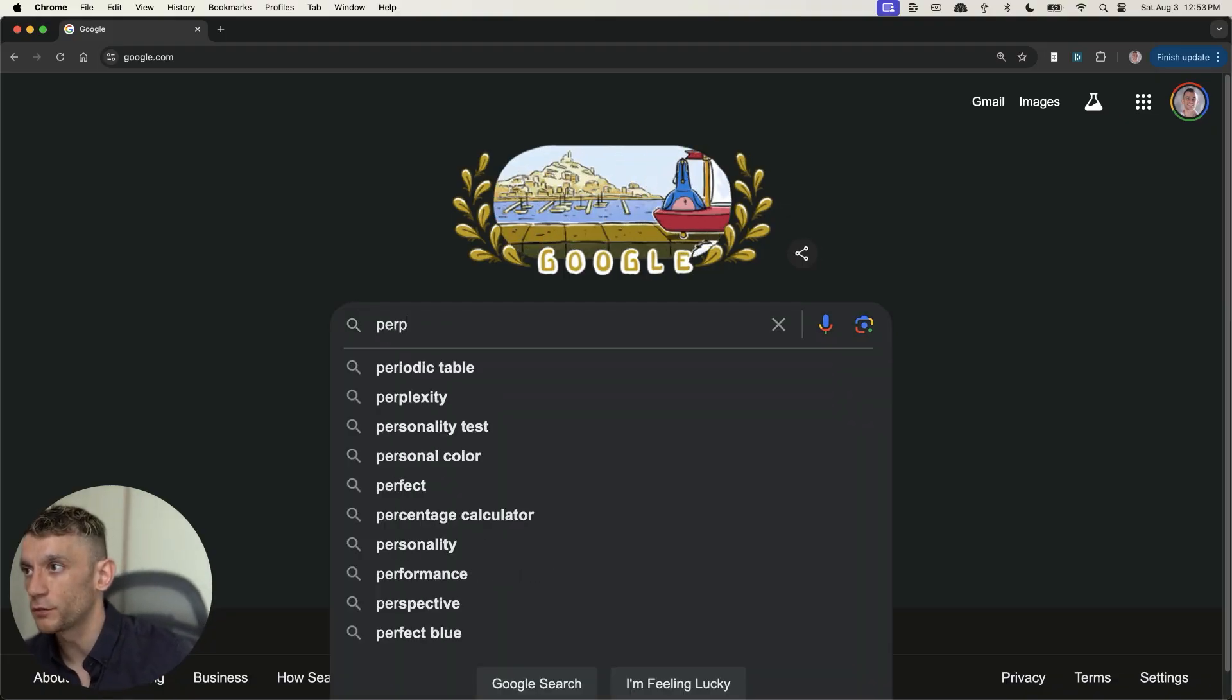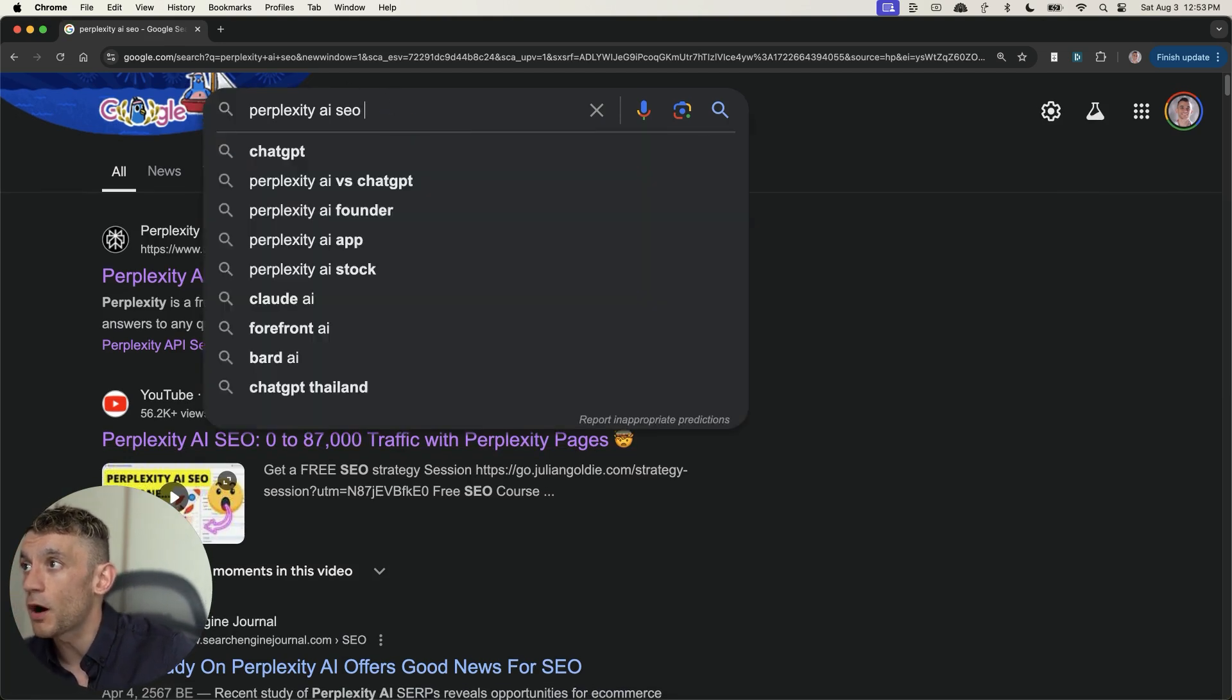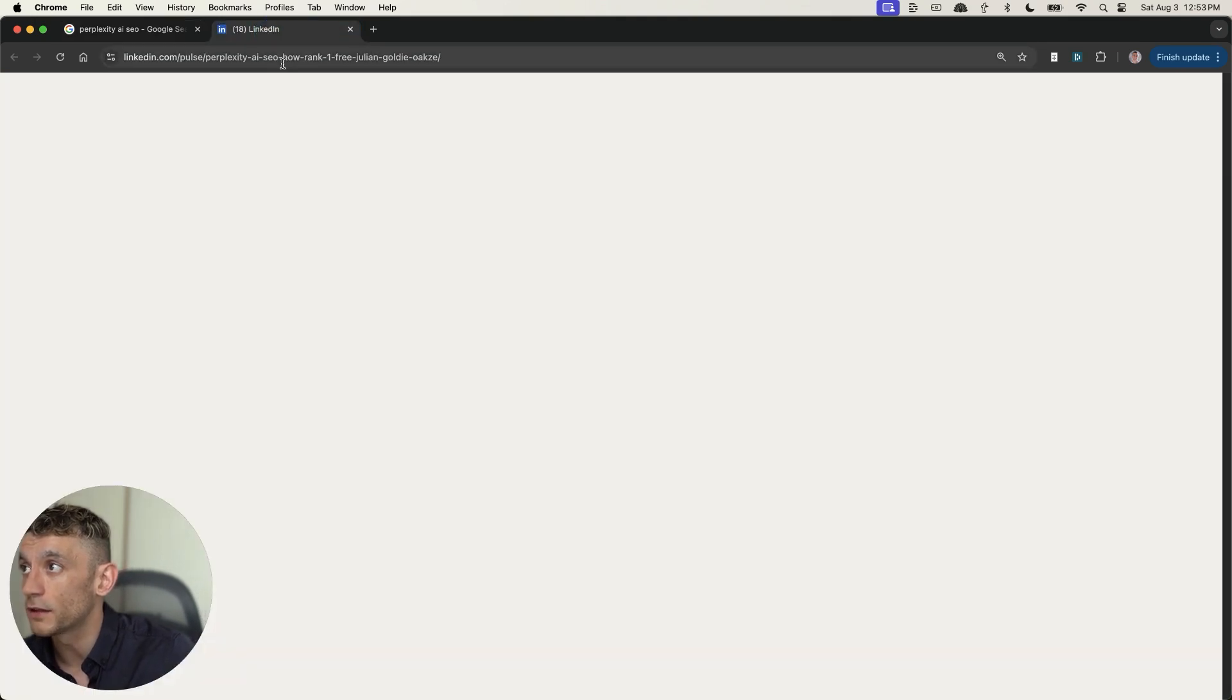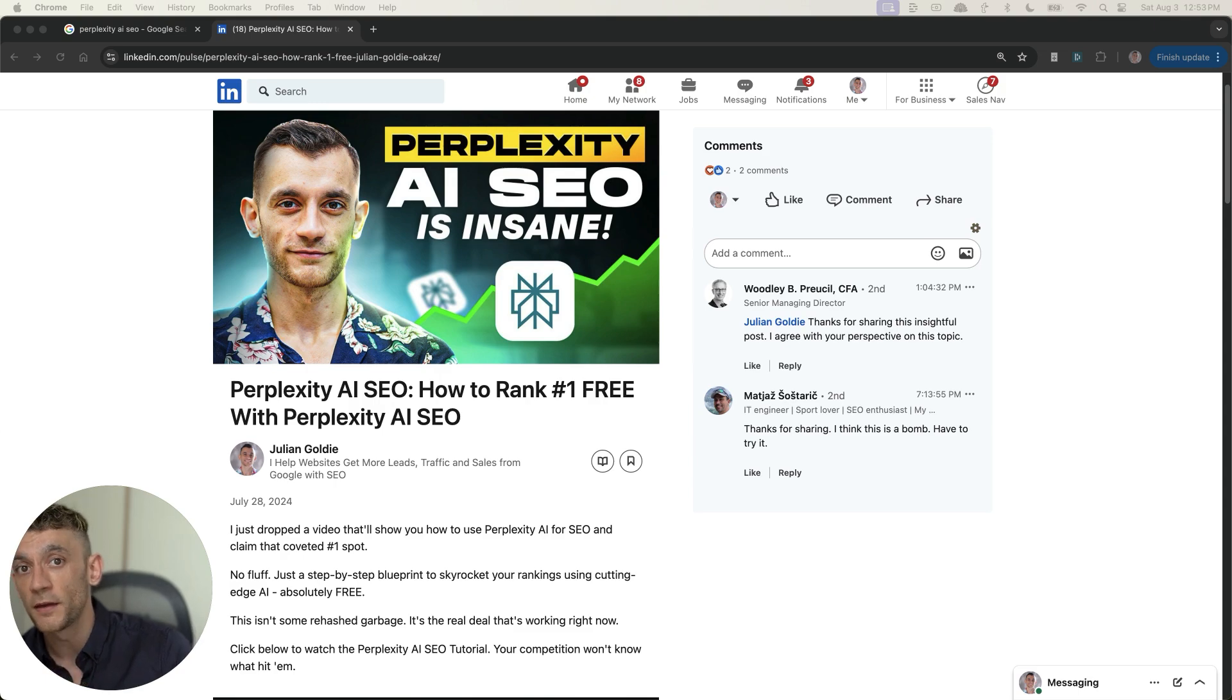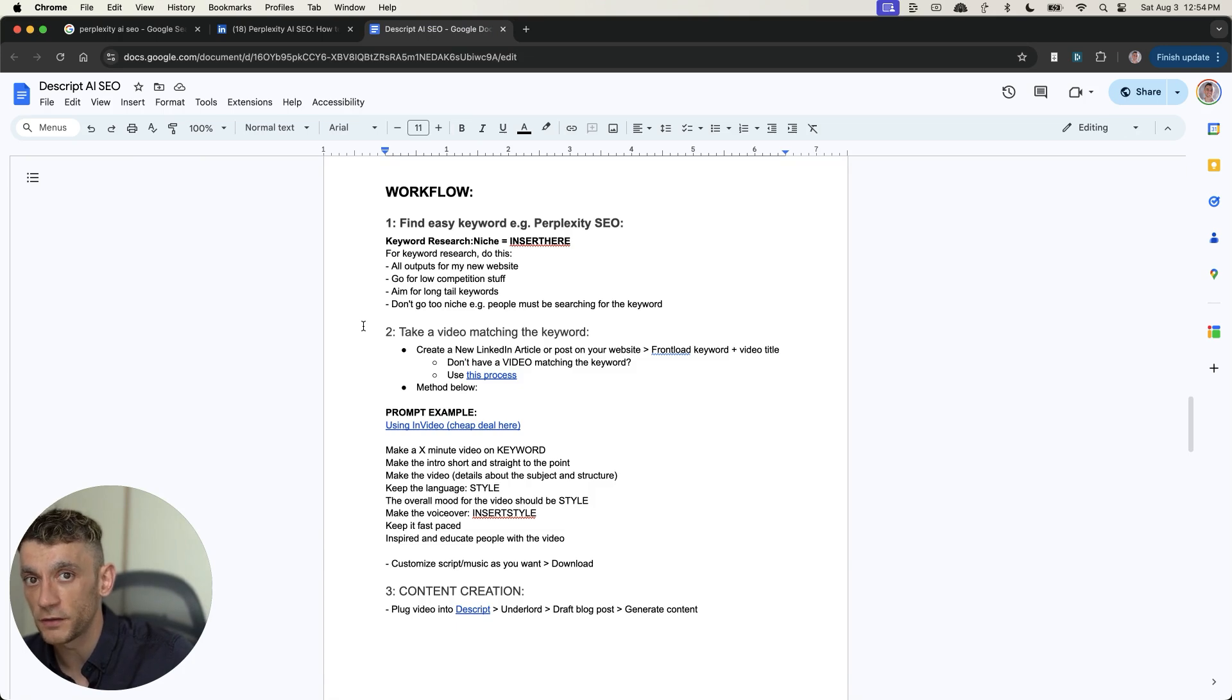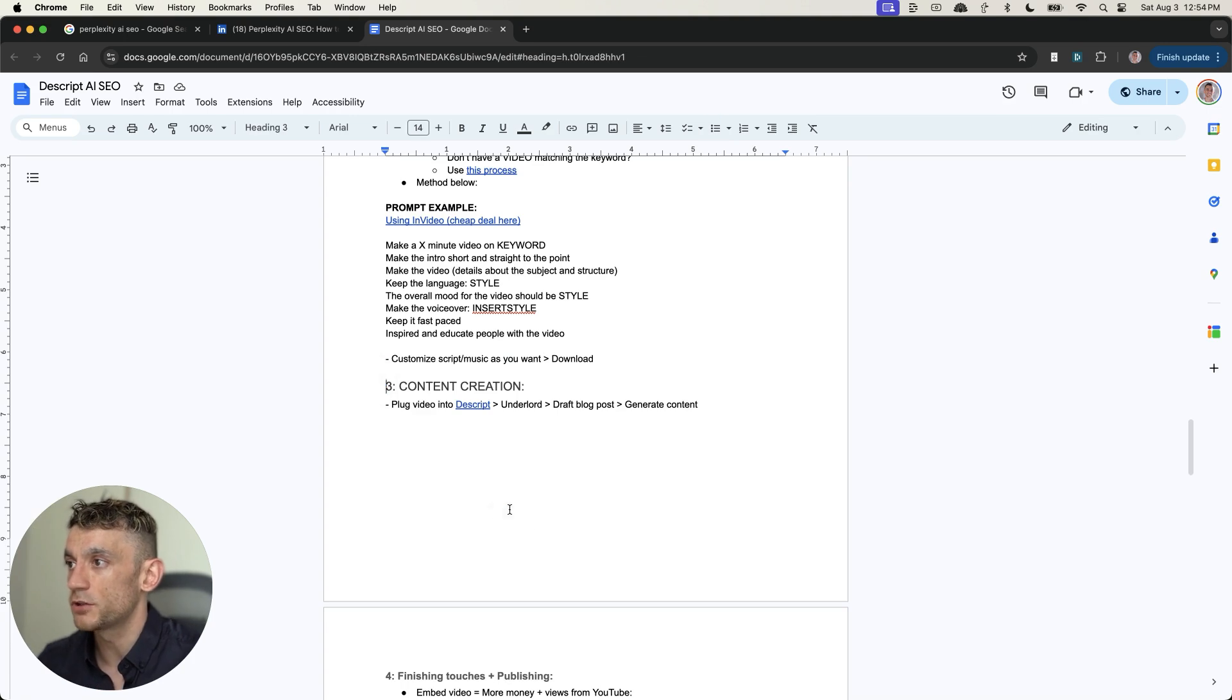So method number one, let's have a look. If we type in, for example, something like perplexity AI SEO into Google, which you can see people are actually searching for inside the autocomplete of Google right there, we can scroll down and we can see that this article I created just a few days ago is already ranking on the first page of Google right here. And this was done using Descript.